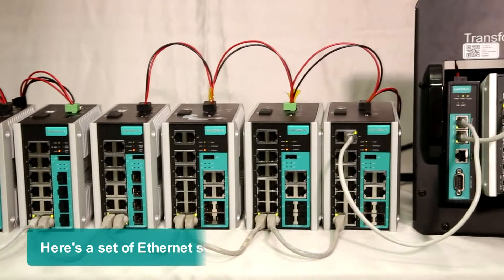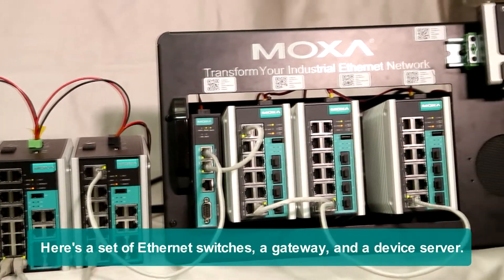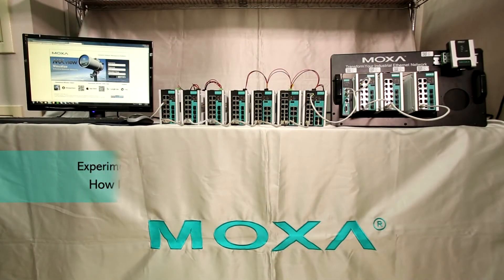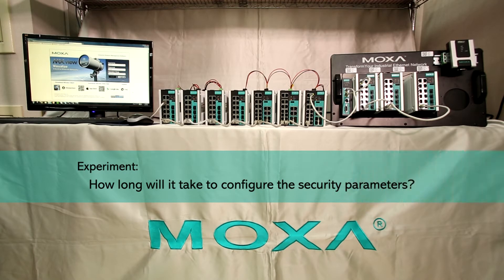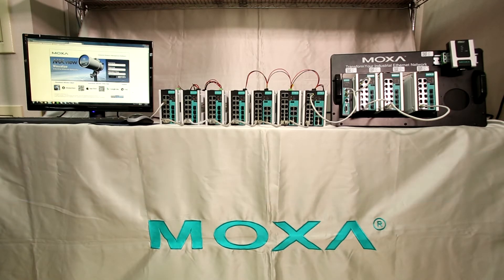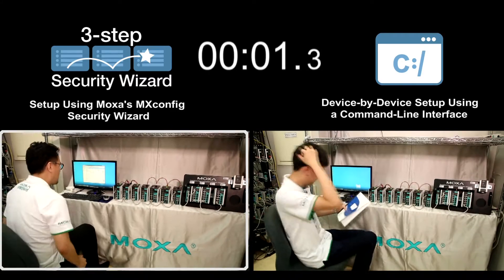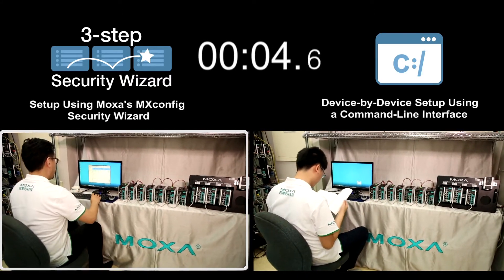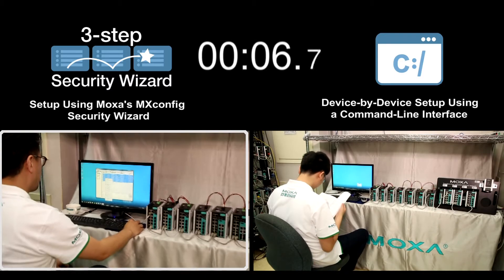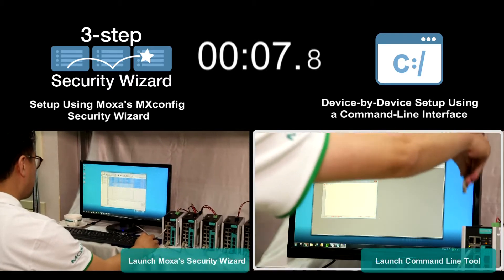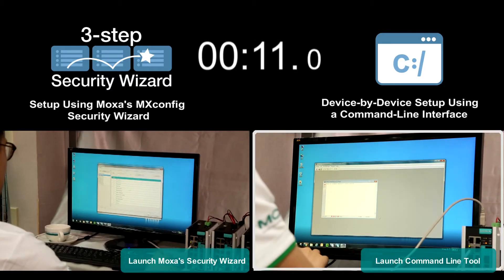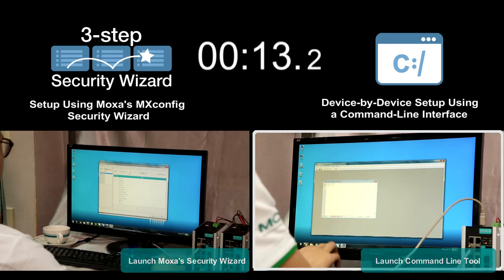Here is a set of Ethernet switches, a gateway, and a device server. Let's conduct an experiment to see how long it will take to configure the security parameters. On the left, we are using MXConfig's Security Wizard to configure 12 security parameters for 12 devices. On the right, we are using a command line interface to configure 12 security parameters for 12 devices.